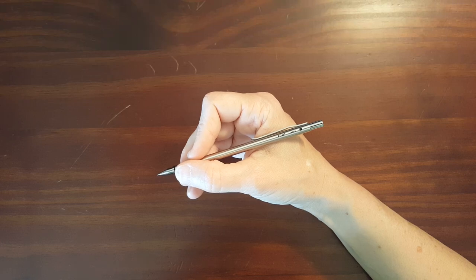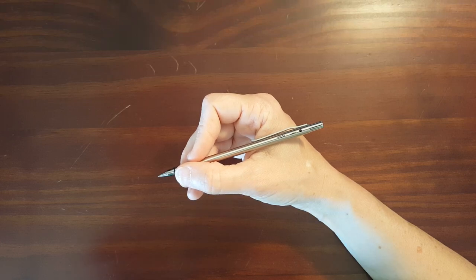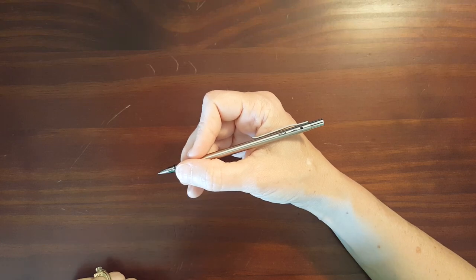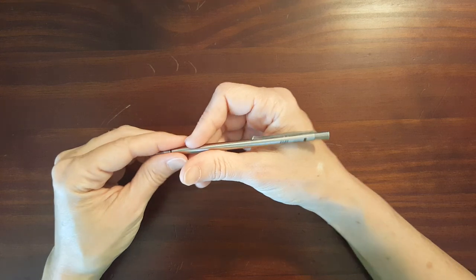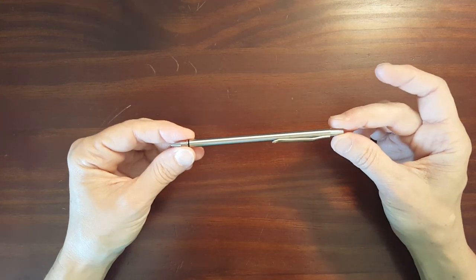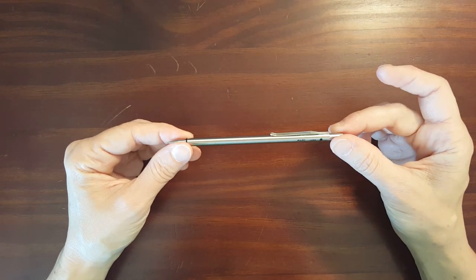This is Gadget Stop 321 and in today's video I'm taking a look at the last in the series I've been doing on mini mechanical pencils.